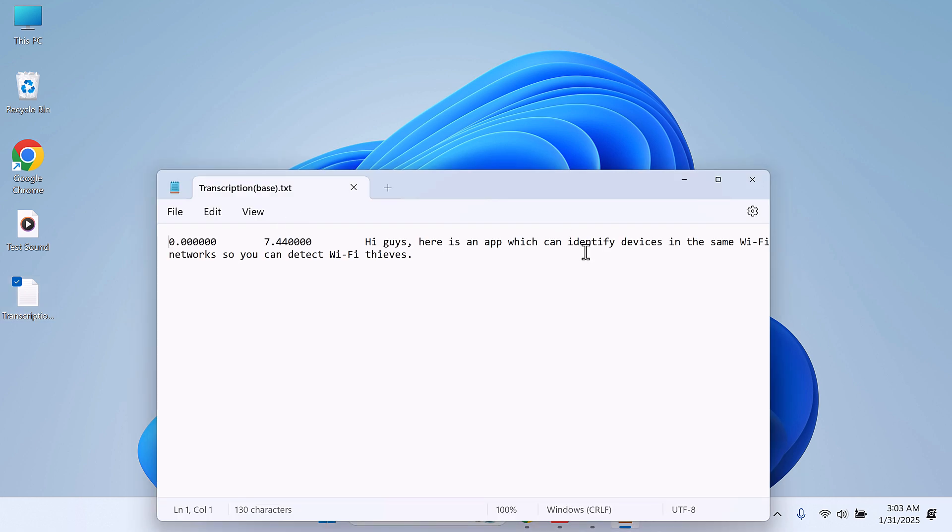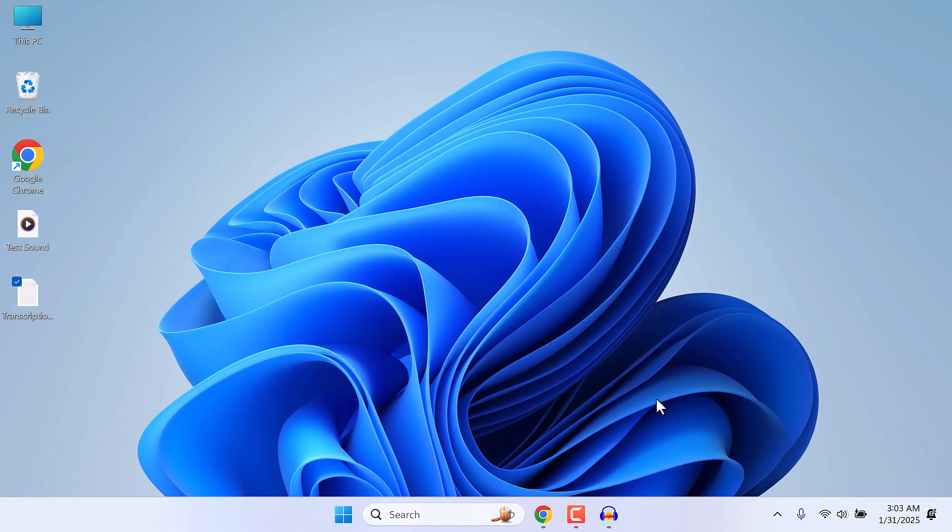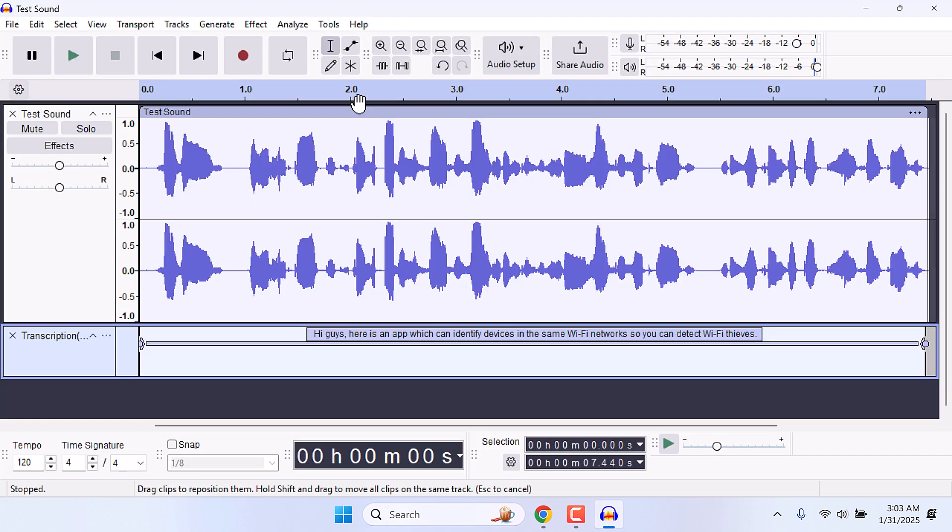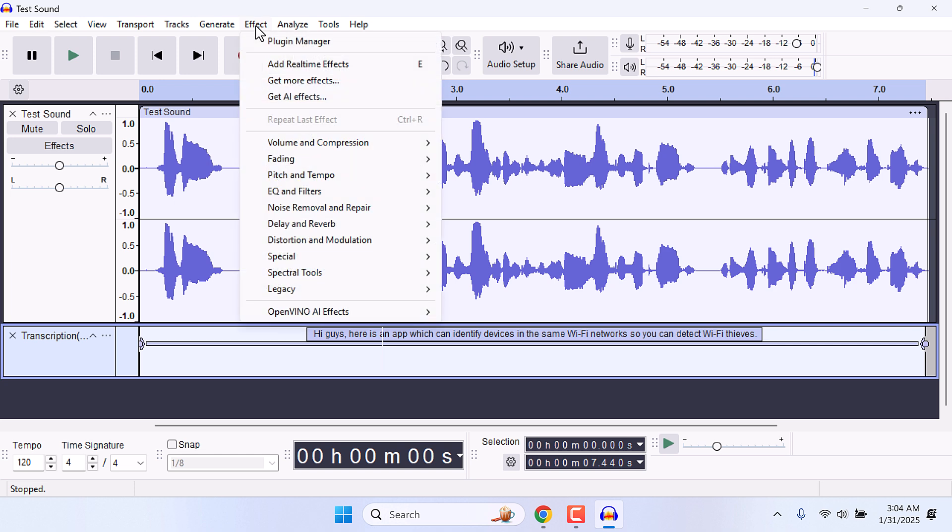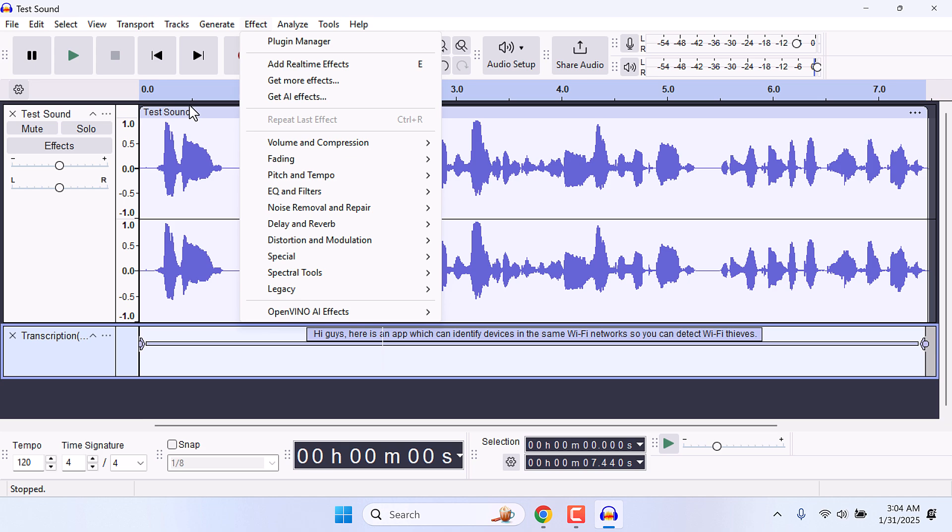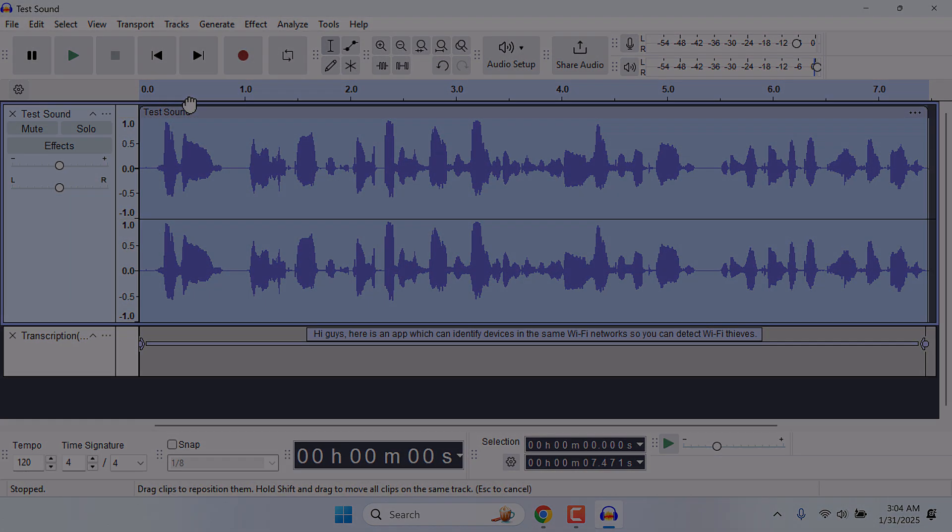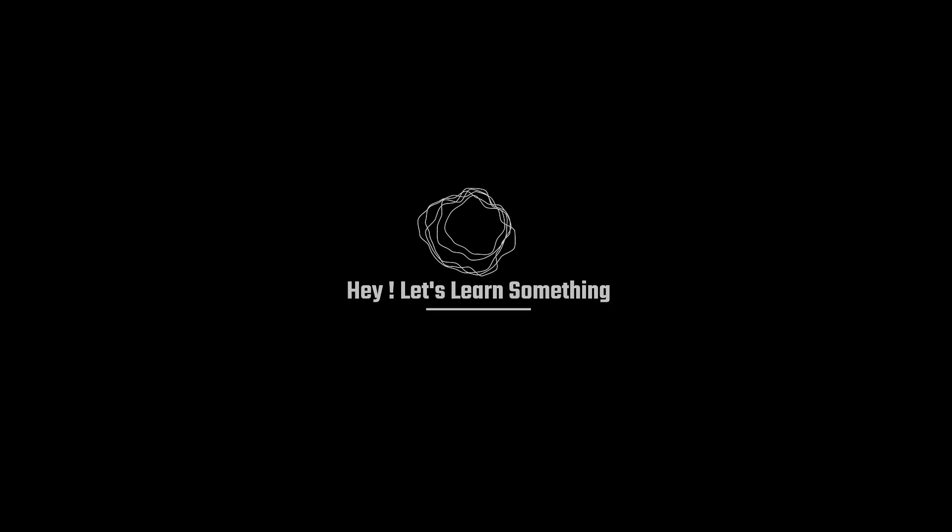You can use it as you like. Also, the plugin adds lots of other features. If you go to Effects and OpenVino AI Effects, you can remove noise from the audio and remove vocals or separate instruments from music. We will make a separate video for this. Anyway, do give it a try. Thank you very much.